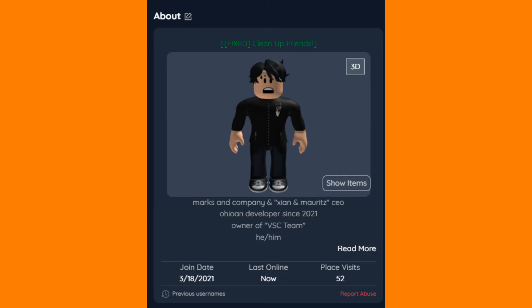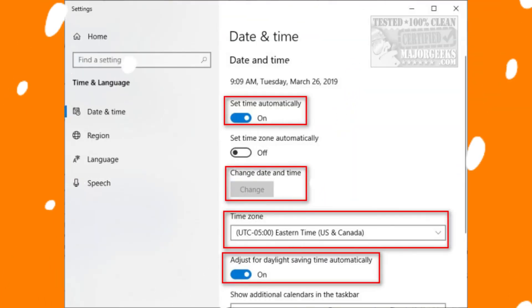5. Log out of your Roblox account and then log back in to refresh the connection.